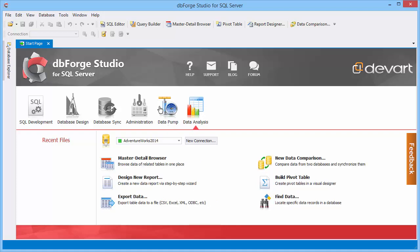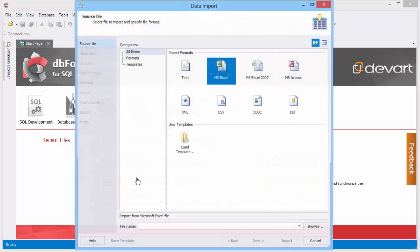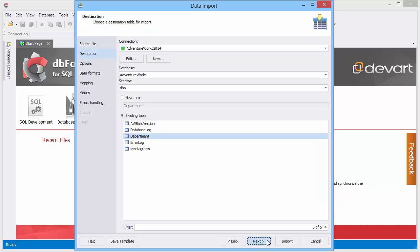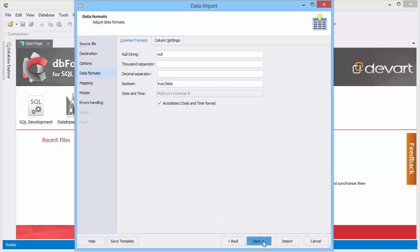To import data, click the corresponding icon on the start page. Select the import format and the path to save a file. Select a database connection, a schema and a table for import. Preview the data, apply required options and adjust data formats.